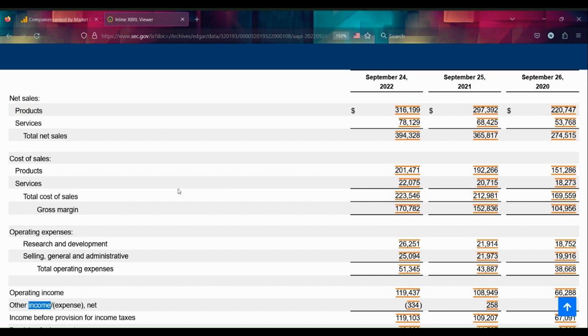There's a really strong business here that grows still, surprisingly, despite having huge numbers that few companies will ever dream of being able to reach. It's still growing pretty modestly but growing. Does Apple, which is clearly thinking about some sort of flexibility right now, accelerate growth in products, in services, or in their other income?